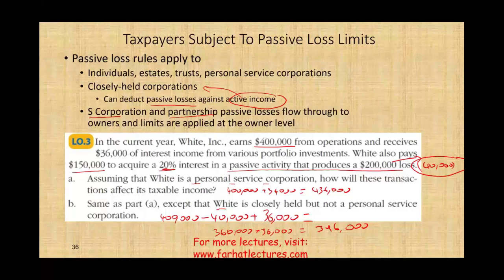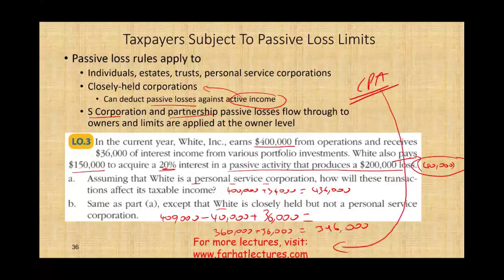This topic is kept separate from the at-risk limit because it gets complicated when both are combined. Make sure you understand how passive activity losses work before proceeding. There is also an exception to this rule — rental real estate — which will be covered separately. If you're studying for the CPA or are a college student, study hard, and visit the website for additional lectures on taxes, intermediate accounting, auditing, and other courses.